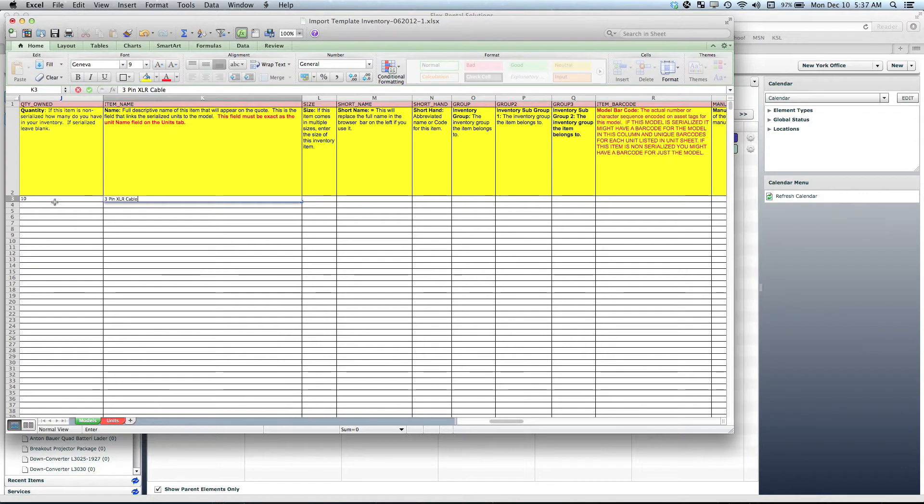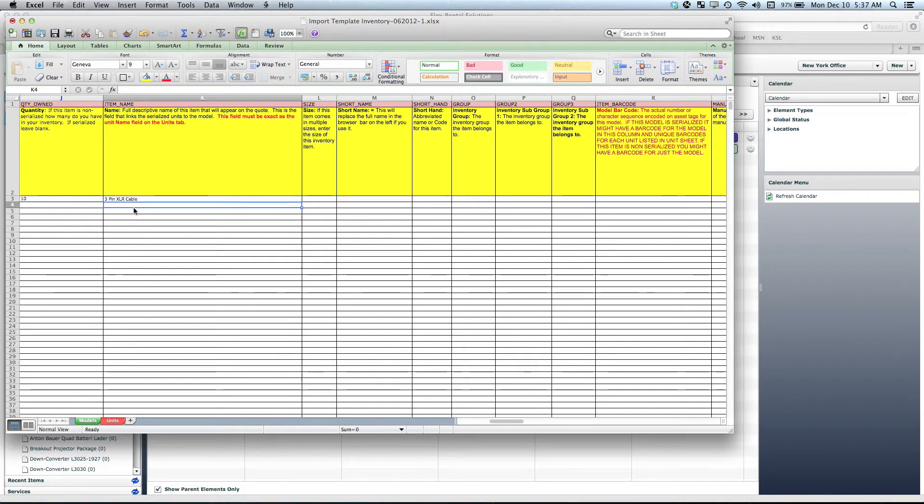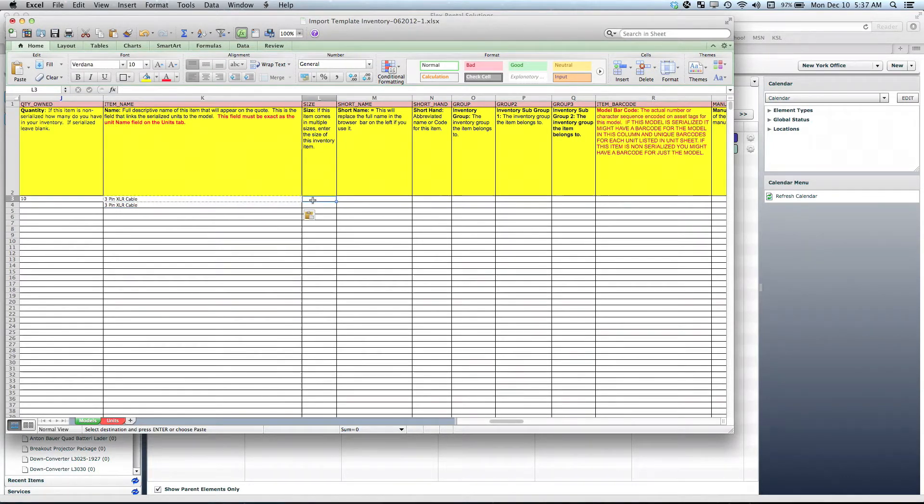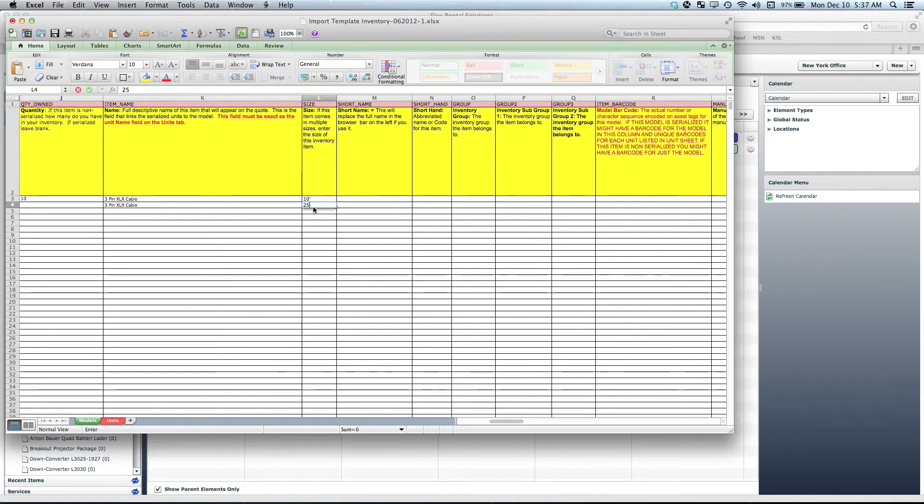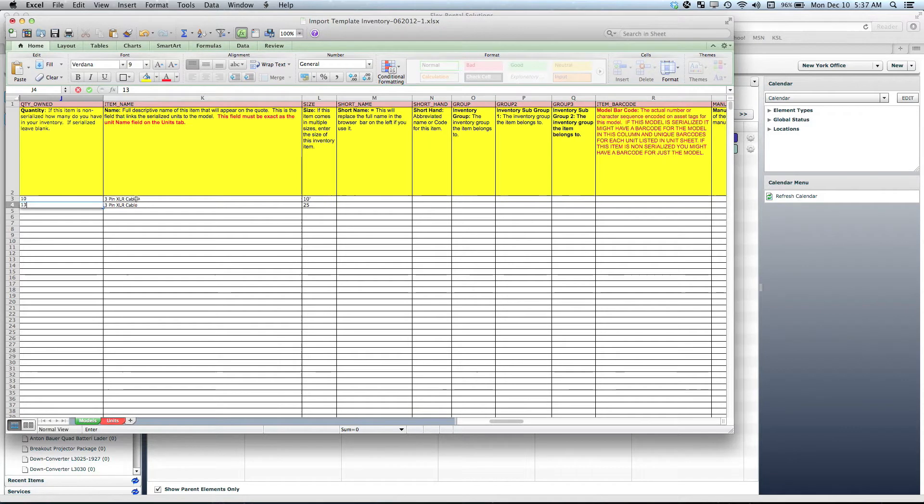The size field is a secondary size descriptor. We have certain companies who will put in the same name and then put a size of 10 foot and put in the size called 25 foot. Let's say we own 13 of these items. This would put in an item name called 3-pin XLR dash 10 foot when you look at it in the folder structure.